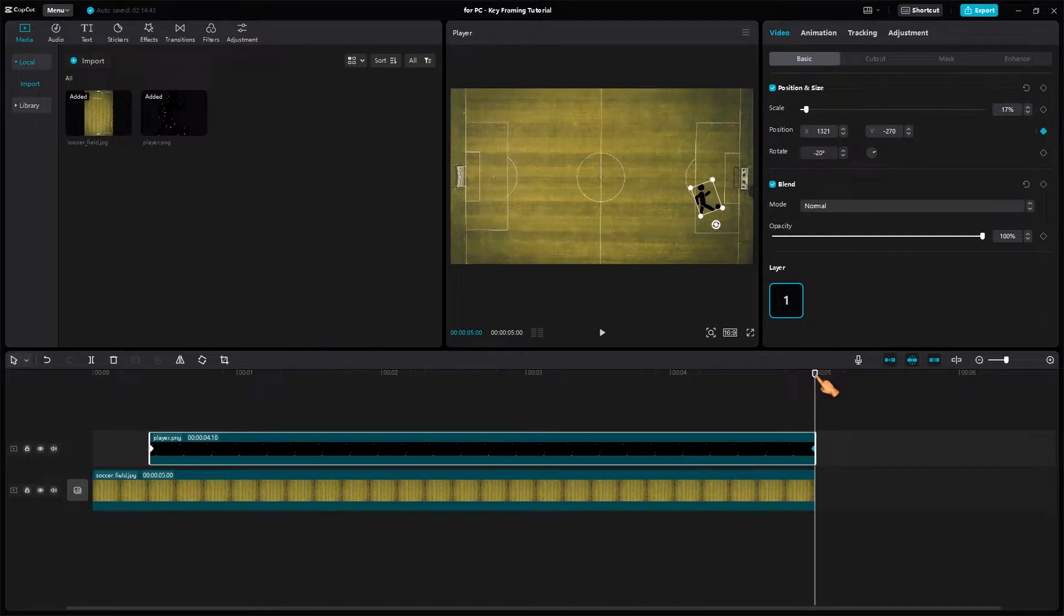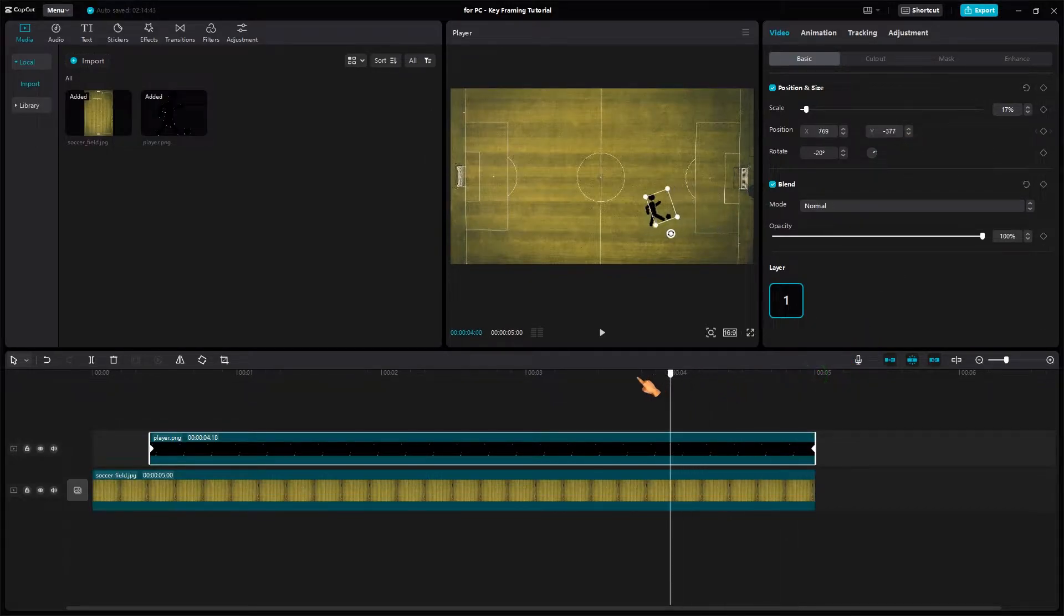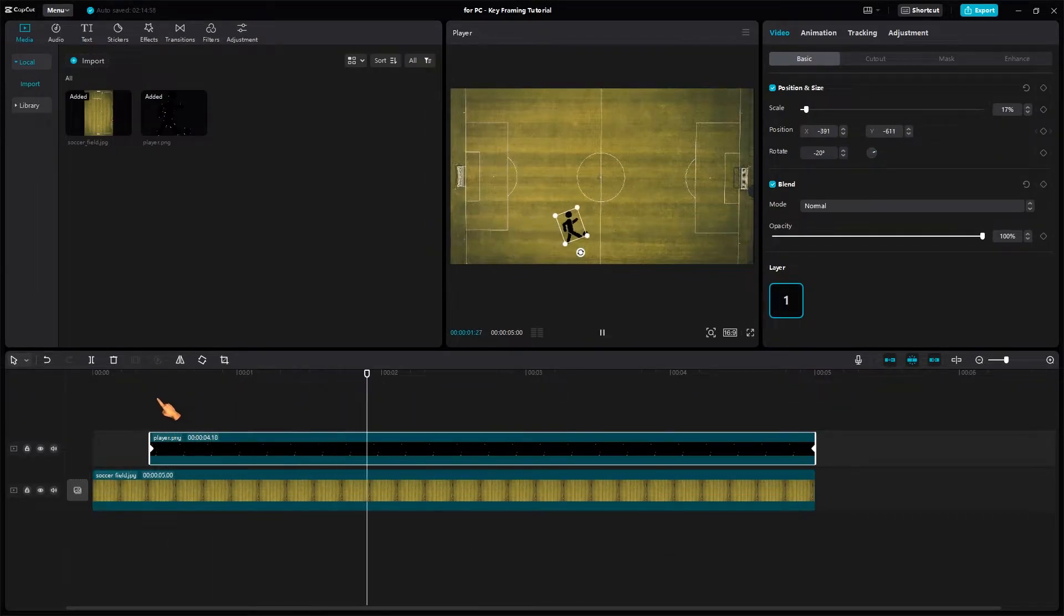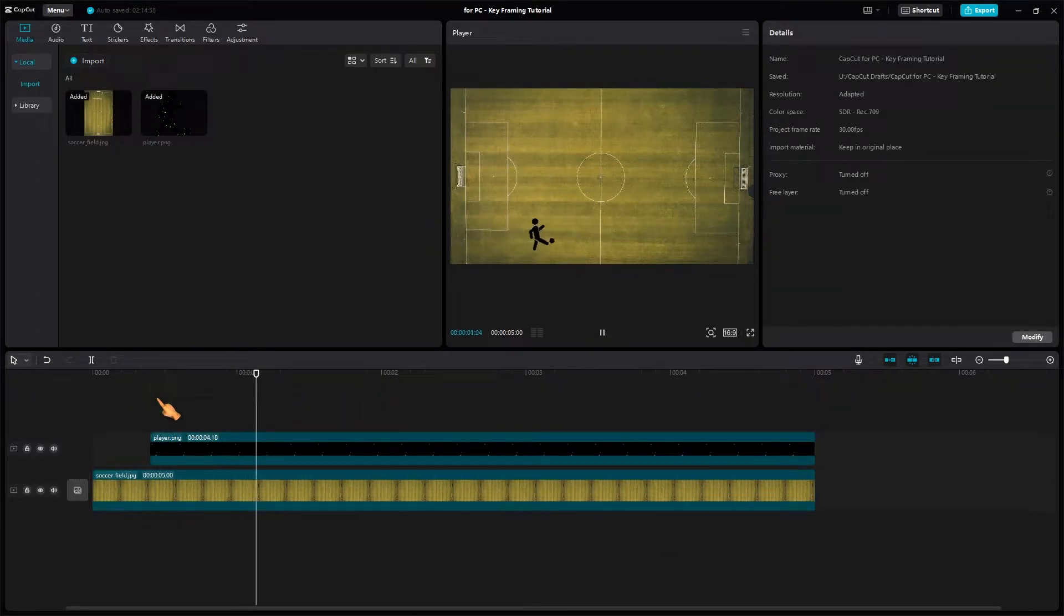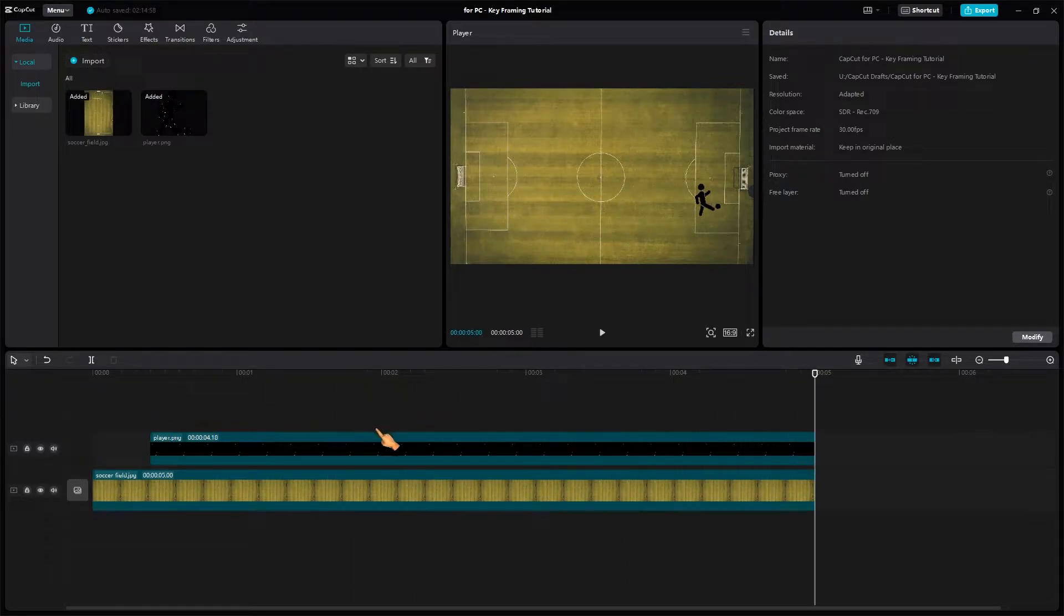You can fine tune the settings manually at any time by entering exact values. Start playback to check the result of your first keyframe animation. Awesome!